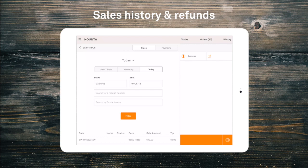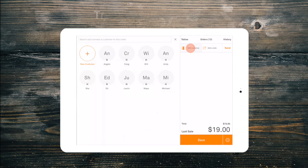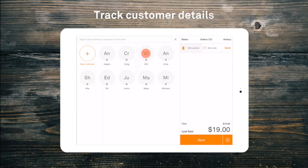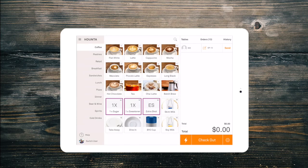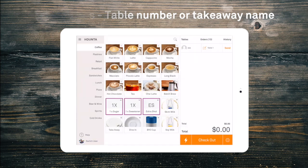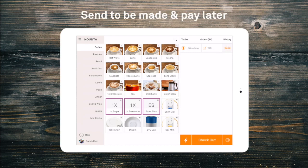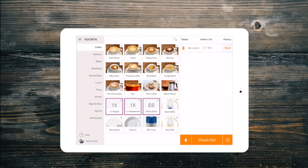The history tab is also where we can go to refund a sale. Under these buttons, we also have a field to add a customer name if you are tracking costs. We also have our order notes — here we can add a name for a takeaway order or a table number. This note will appear at the top of each production docket to make it easy to find. We also have the send button, which sends the orders to the kitchen, baristas, or other production areas and saves it in the orders tab so it can be paid later.